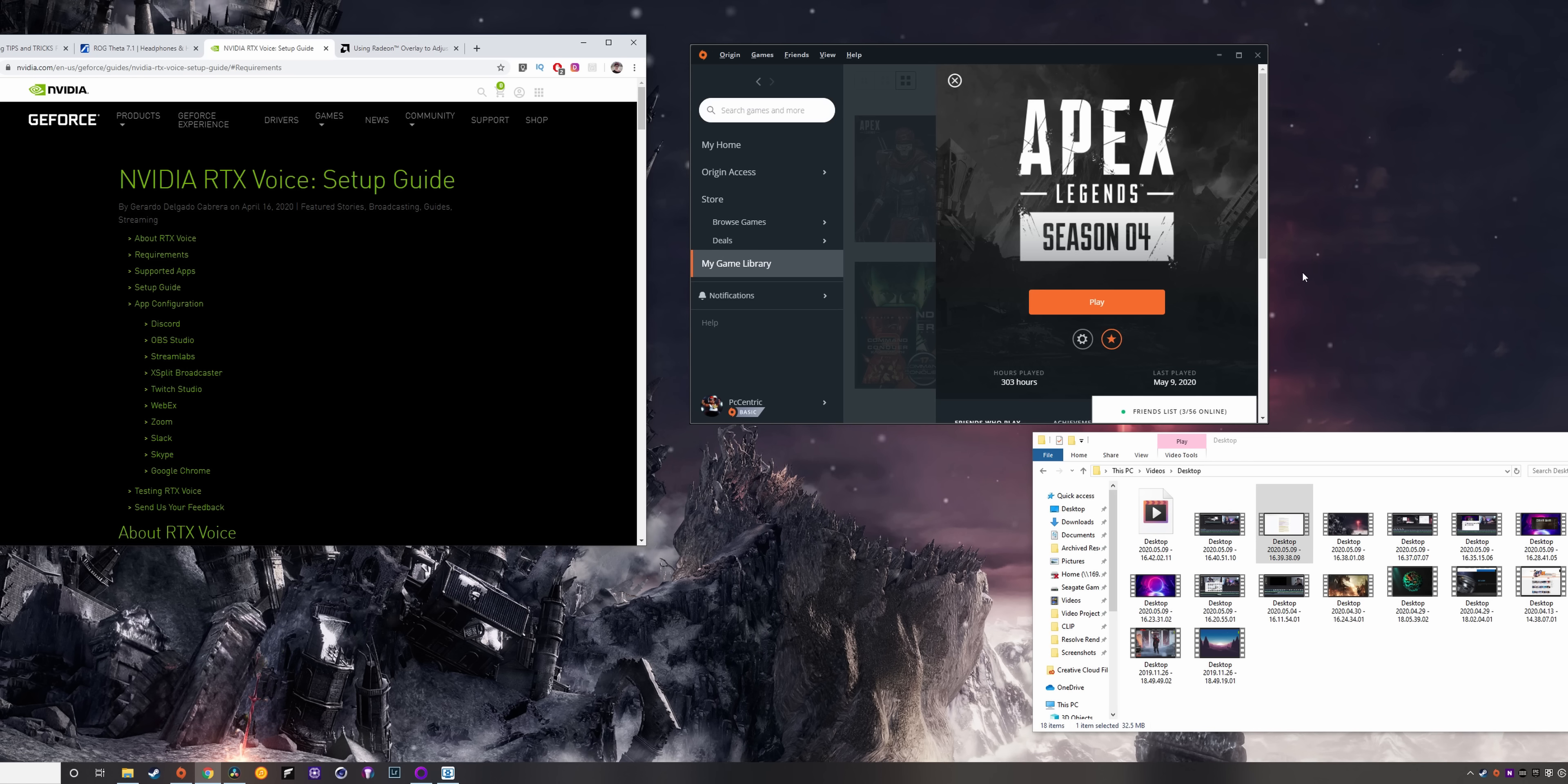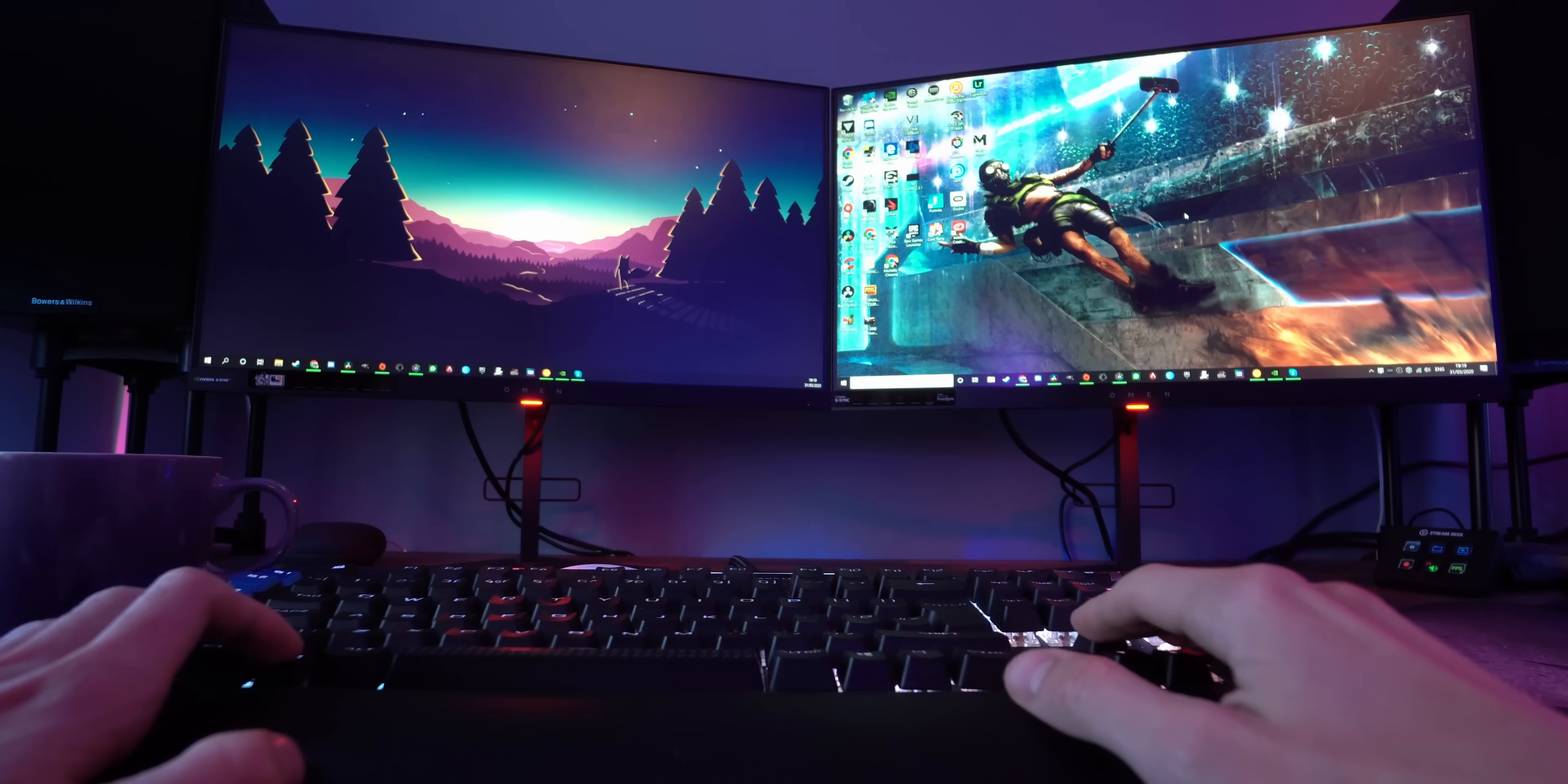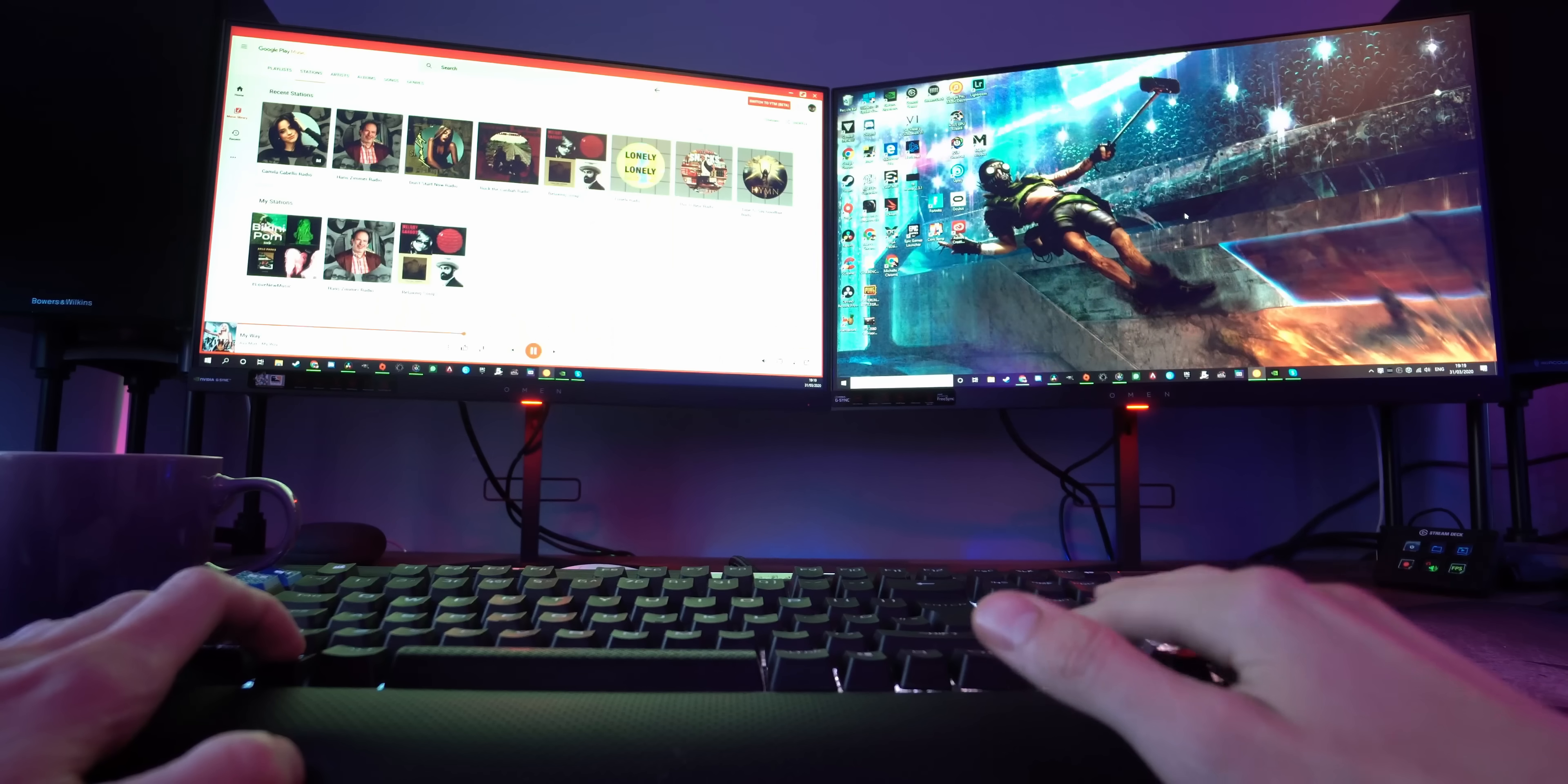And then finally we have CTRL, SHIFT and the arrow keys. If you're using a single display, this lets you minimize, maximize and then window your applications, but this becomes the most useful if you've got multiple monitors, as you can then move your windows from one screen to the next, which is really neat.